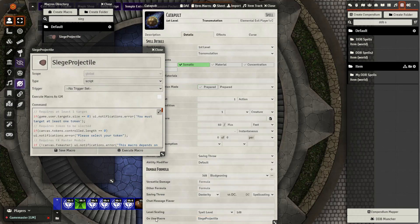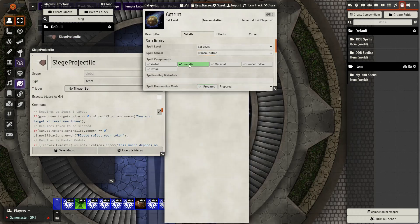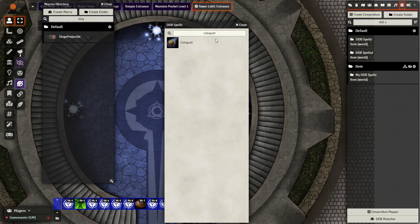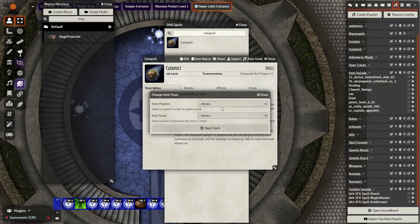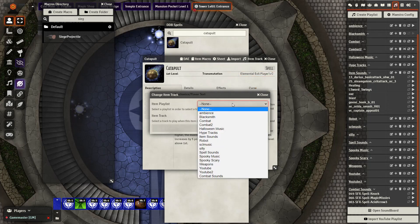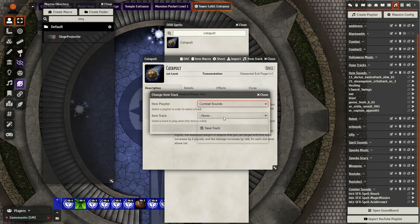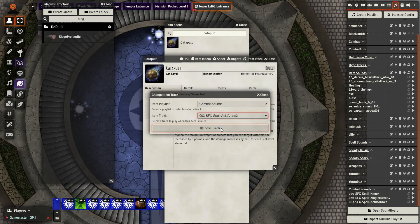This is assuming you already have MIDI QOL enabled, as well as the onUse macro enabled. Then we can go ahead and close it out as I find a sound effect to add in. After finding the sound I want, using the Maestro module, I can go ahead and select the playlist and choose the sound effect as desired.